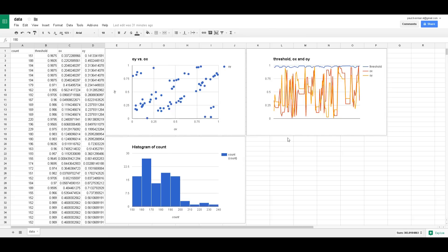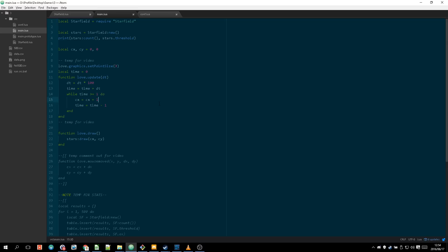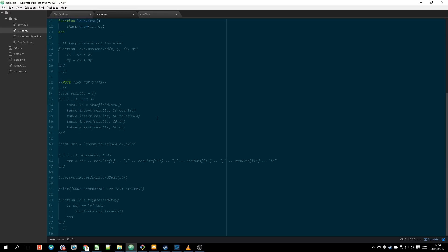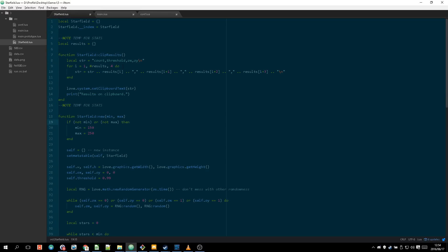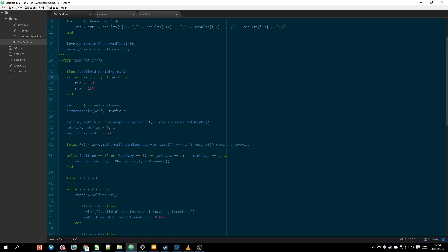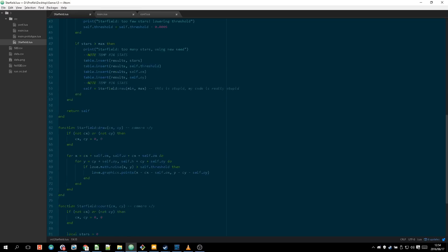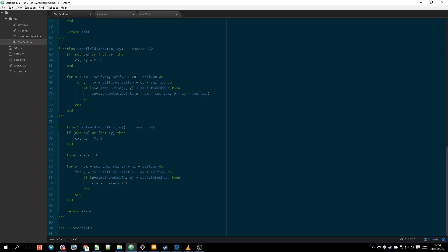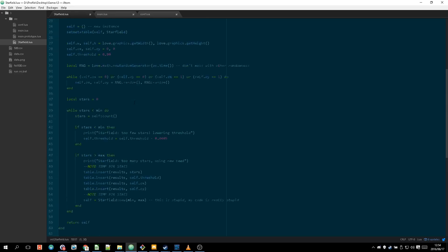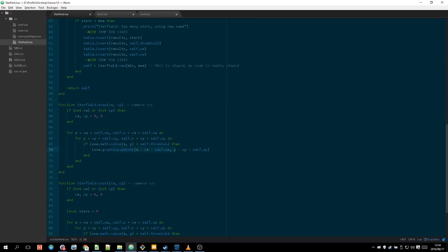So yeah that's the thing I'm working on essentially. Like I said it's a star field. It essentially works by basically having just having a threshold that you go if the noise value is above that threshold then draw a point there.